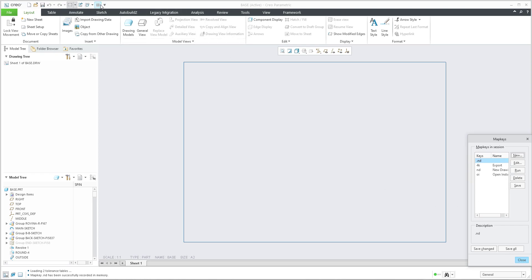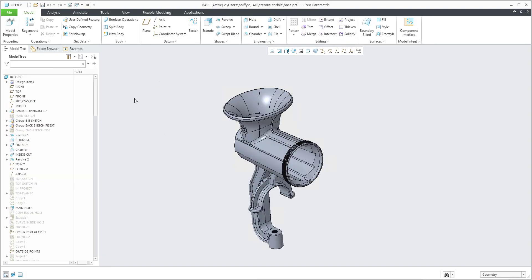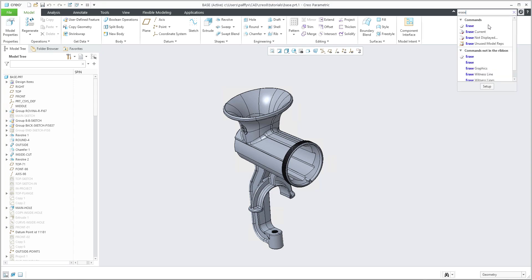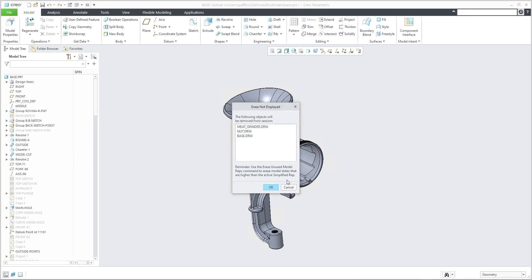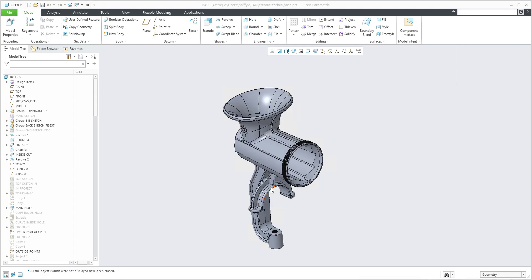I'd like to show you that maybe it is not working well. I will erase everything from the memory — erase not displayed — and I can remove. So we are able to check dot 'nd': what does it mean, the system will run the 'nd' map key plus finish the drawing. Dot 'nd' — for this active model it works perfect.